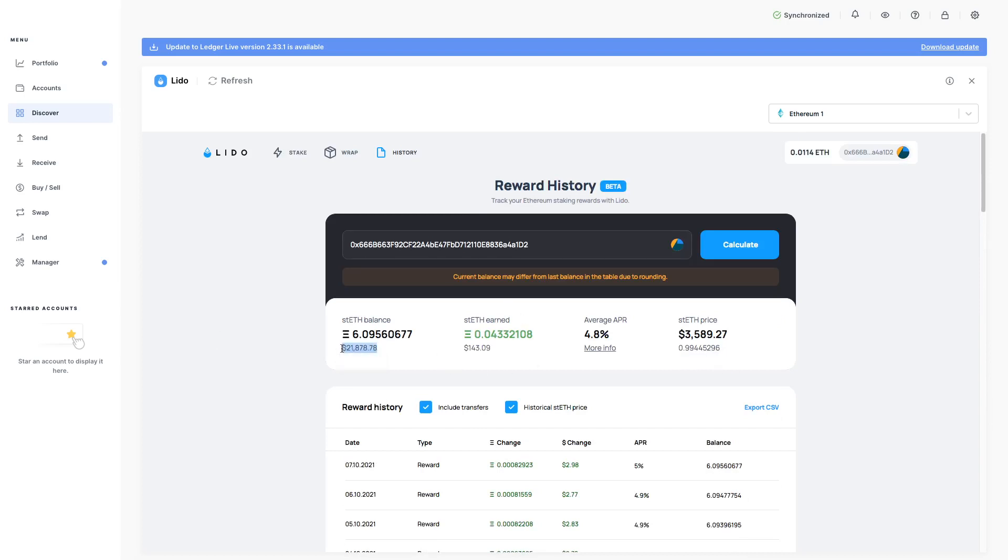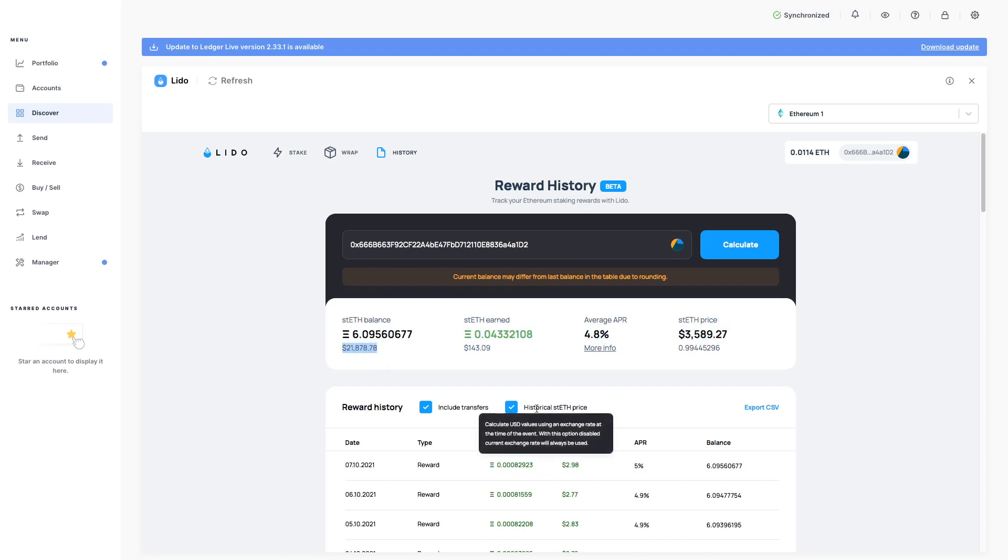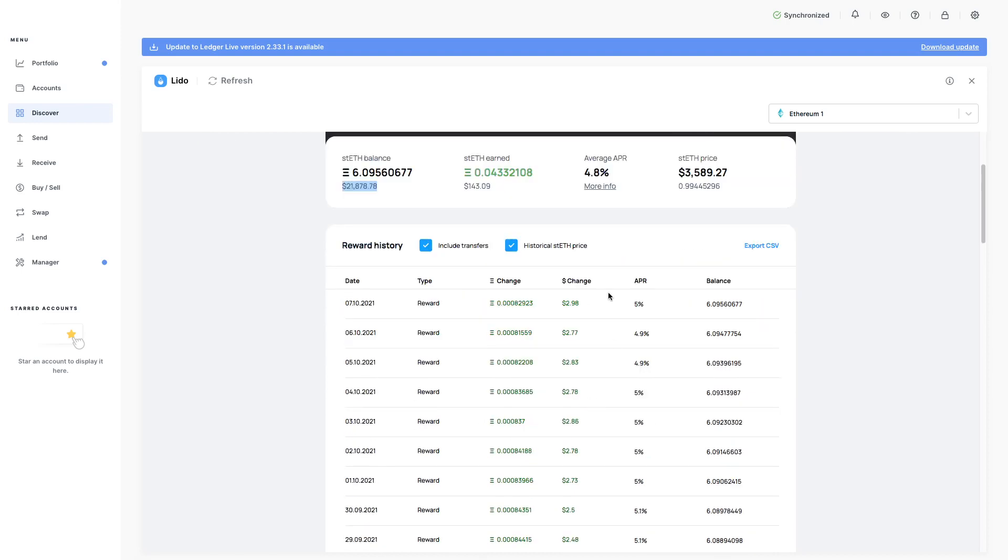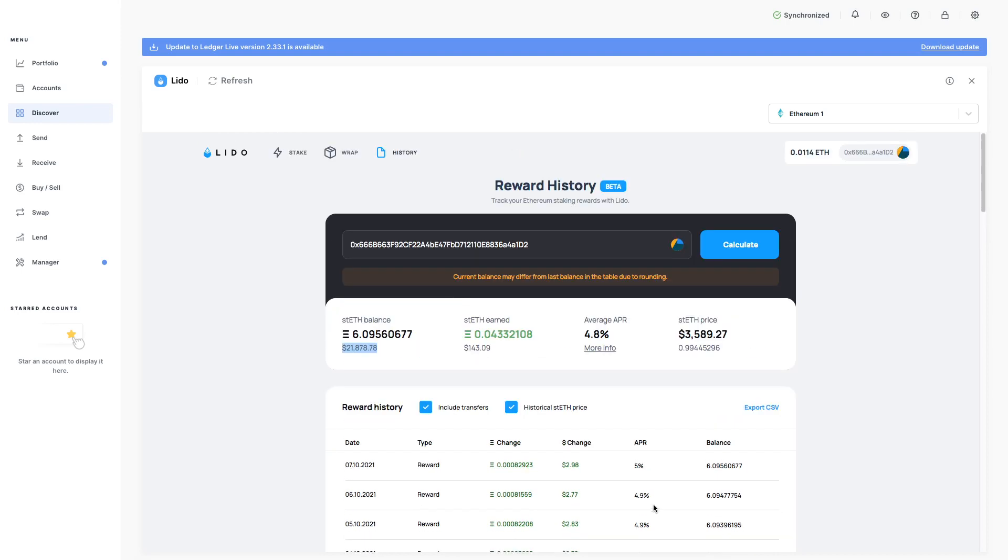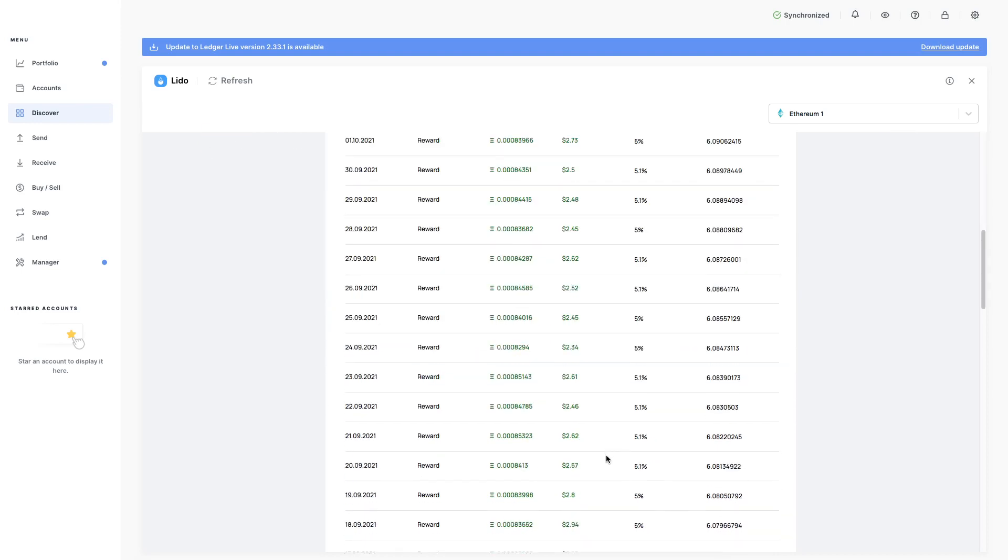rebases every day. At 12pm I believe it rebases. Meaning that it updates depending on how much Ethereum you have staked and the percentage APR.